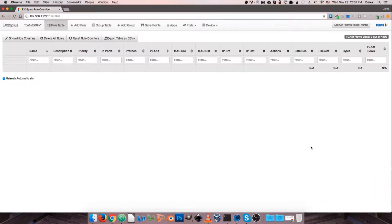Hello everyone. In this video I'd like to go over port configuration through the WebGUI interface of the Kubro Packet Master Series Network Packet Brokers, and the first step in this process is, unsurprisingly, bringing up our WebGUI interface in a web browser.